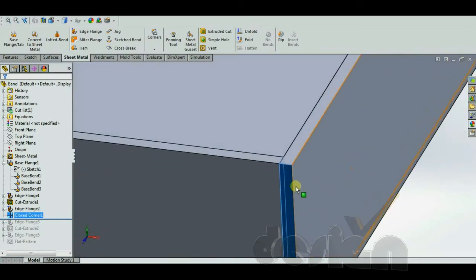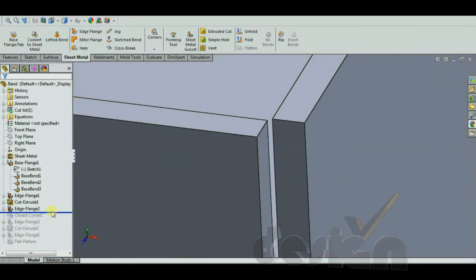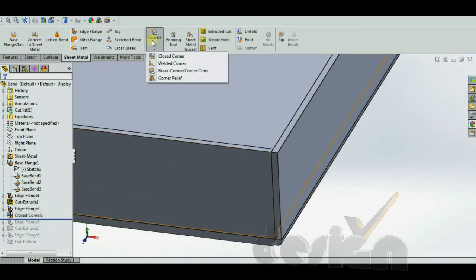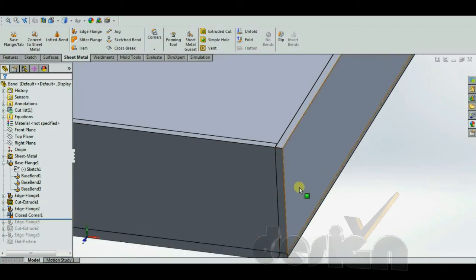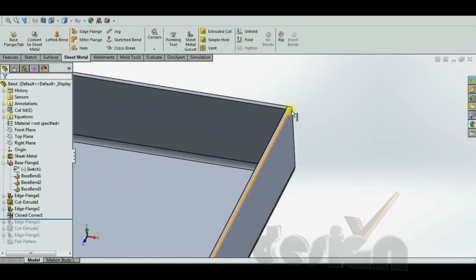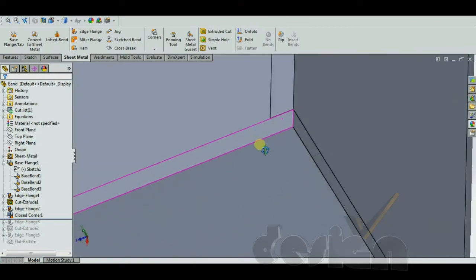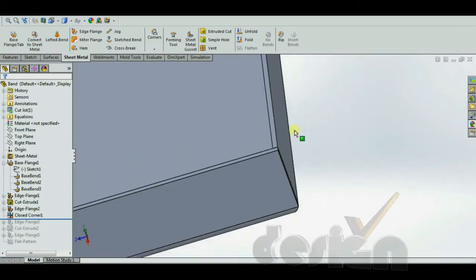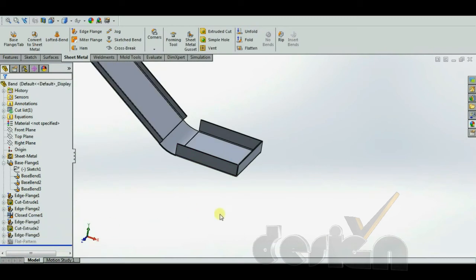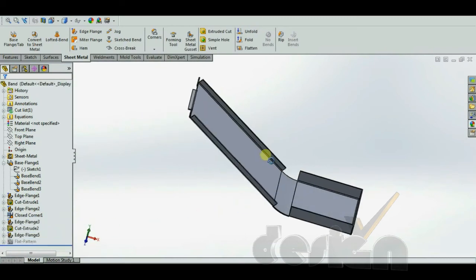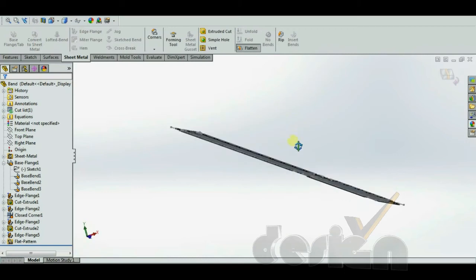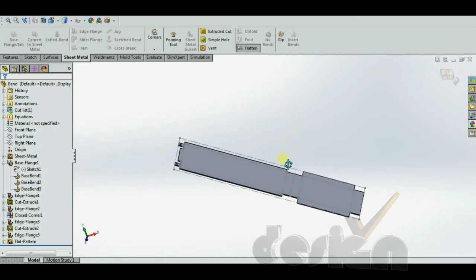The closed corner feature closes the corners of the sheet metal part. Without it, the corners remain open, but when you apply the closed corner from here, it closes them. That is how the closed corner looks. The Flatten button is used to see the flat pattern, and this is the flat pattern of the band.